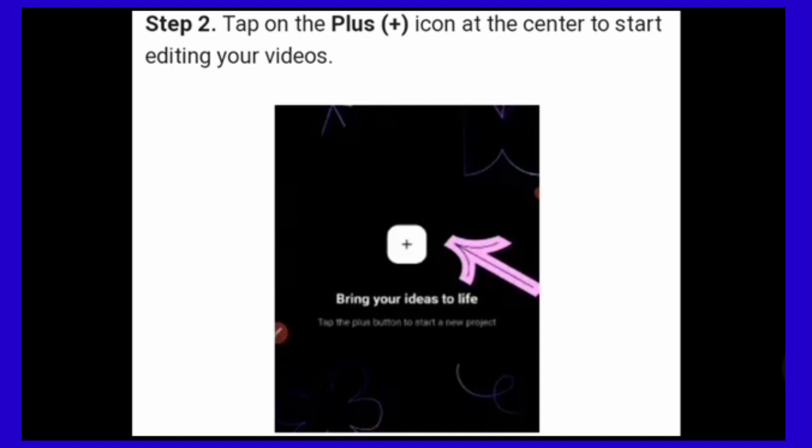Step 2. Tap on the plus icon at the center to start editing your video.